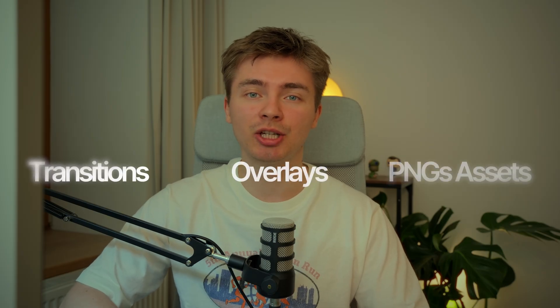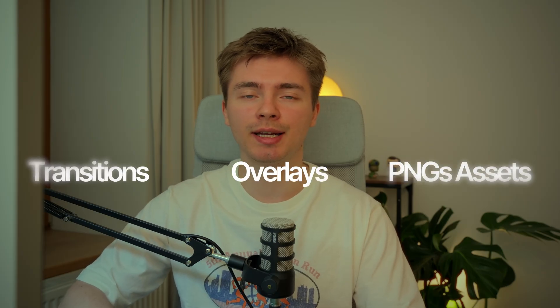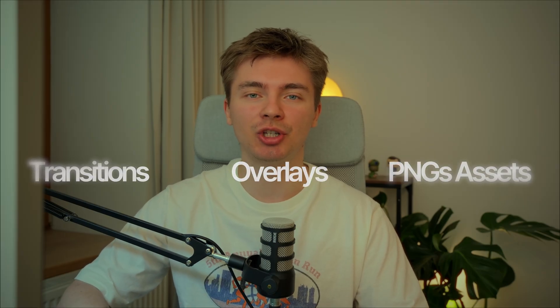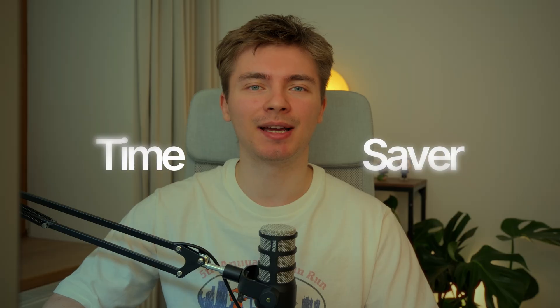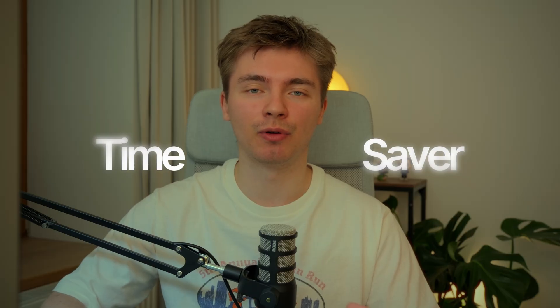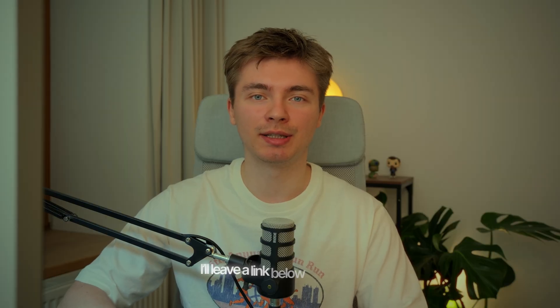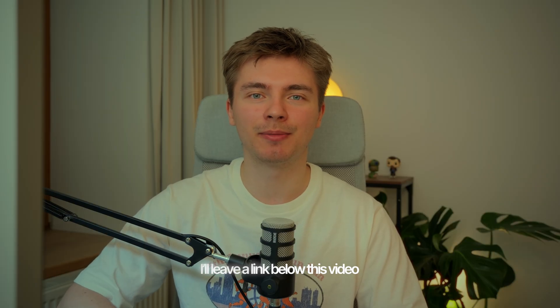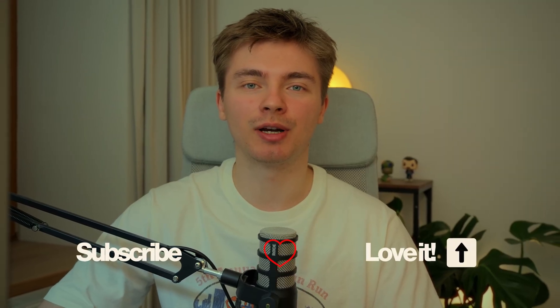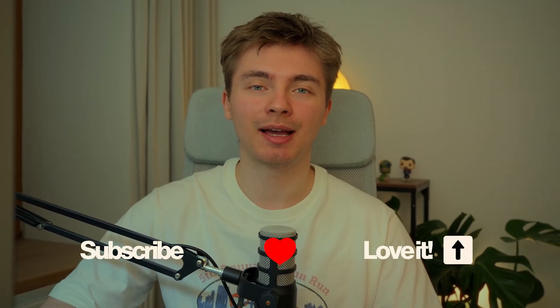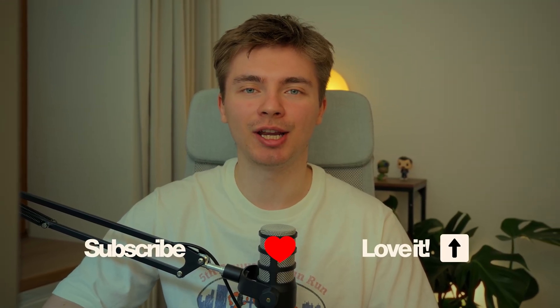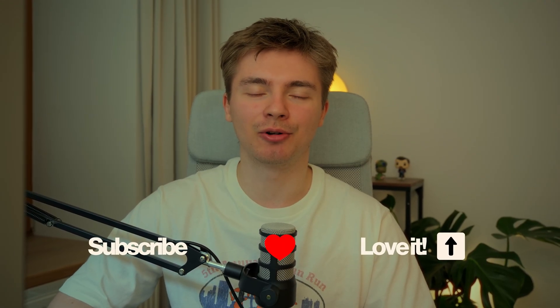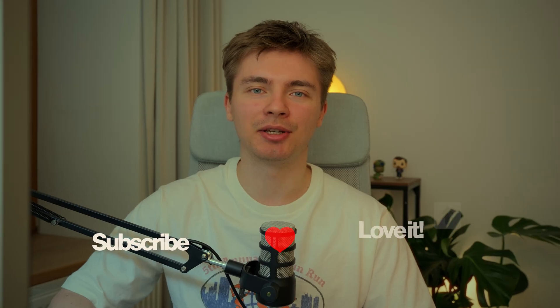It's not just a large library of different paper transitions, overlays and PNG assets, it's a massive time saver for your workflow. Check out the link below this video and try our Paper Project. So if you enjoyed this video, don't forget to subscribe, give it a thumbs up, and share your thoughts in the comments. See you in the next one. Good luck!